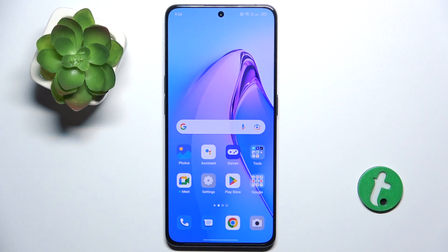Hello, in this video I'm gonna show you how to enable developer options on Oppo Reno8 Pro.